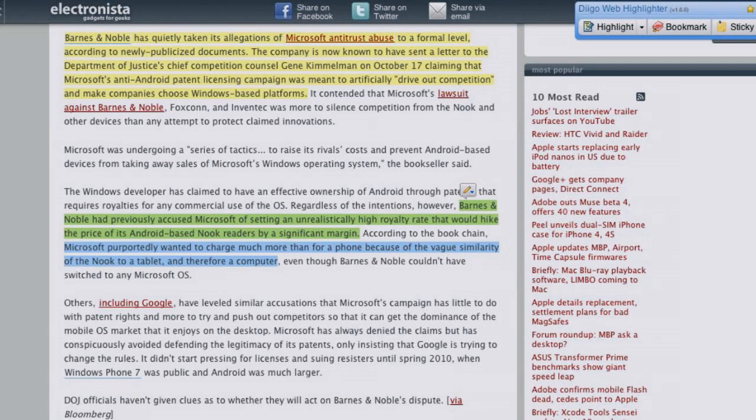Barnes & Noble accused Microsoft of setting unrealistically high royalty rates that would hike the price of its Android-based Nook readers by a significant margin. Microsoft purportedly wanted to charge more than a phone because of the Nook's vague similarity to a tablet, which has a vague similarity to a computer. We've heard of licensing agreements anywhere between $7 to $15 with phone manufacturers, but Barnes & Noble says Microsoft wanted more because it considers it a computer.